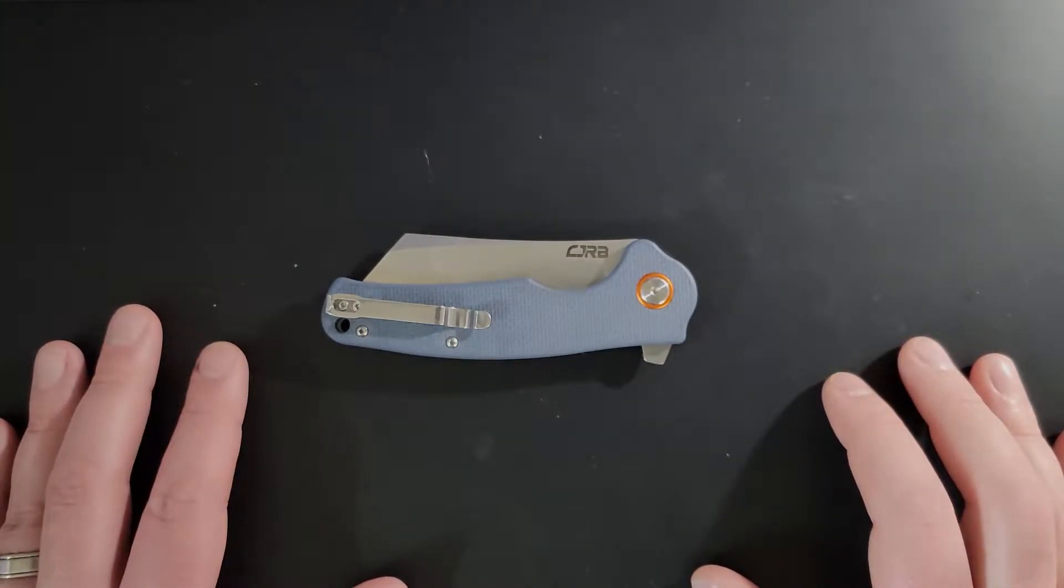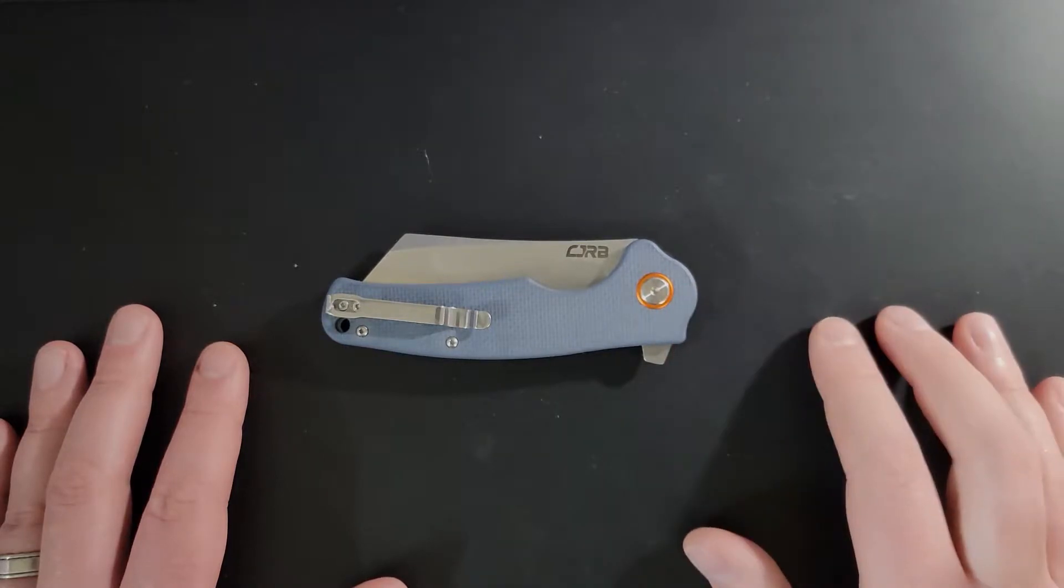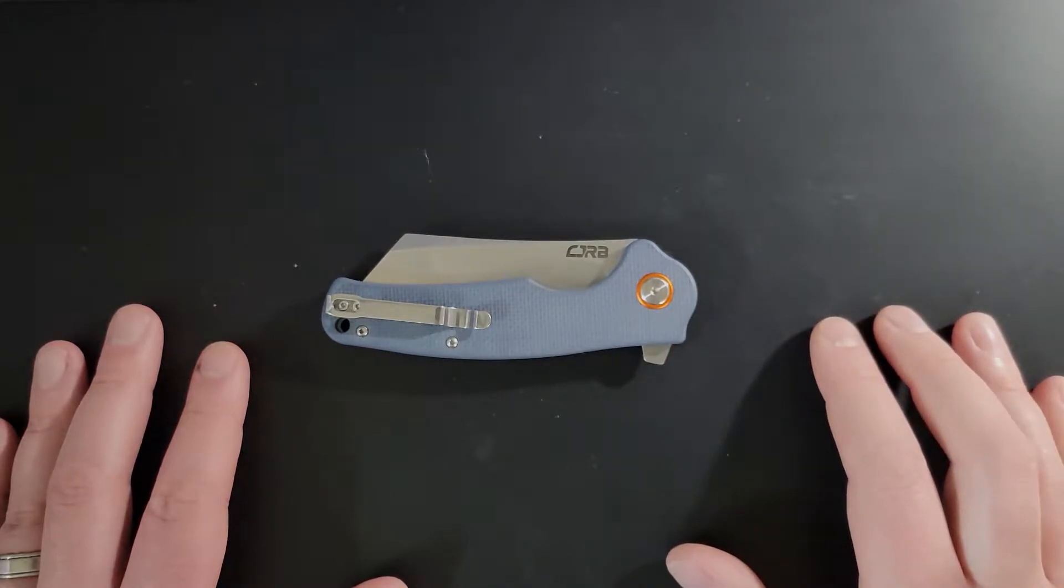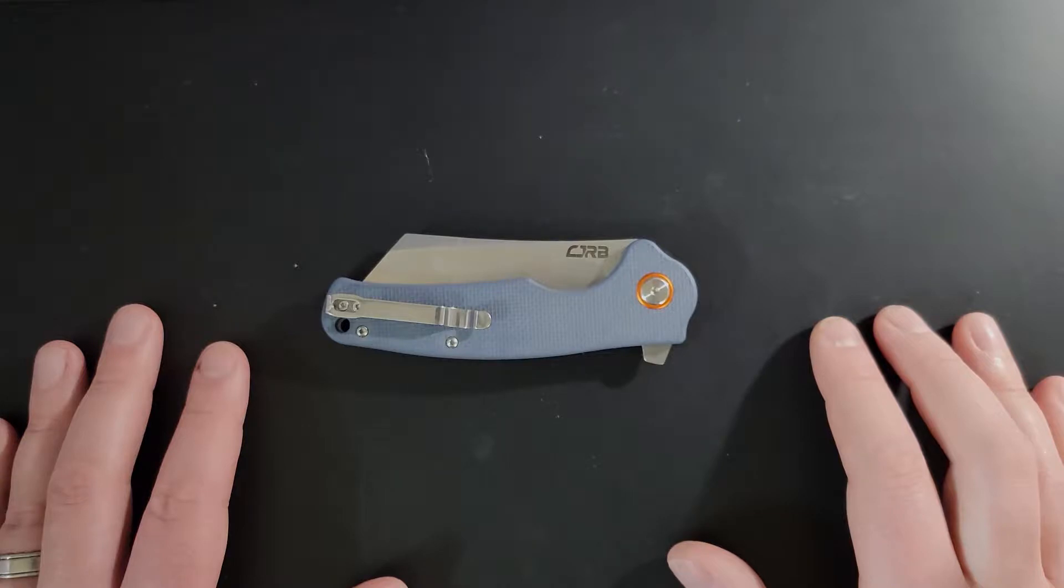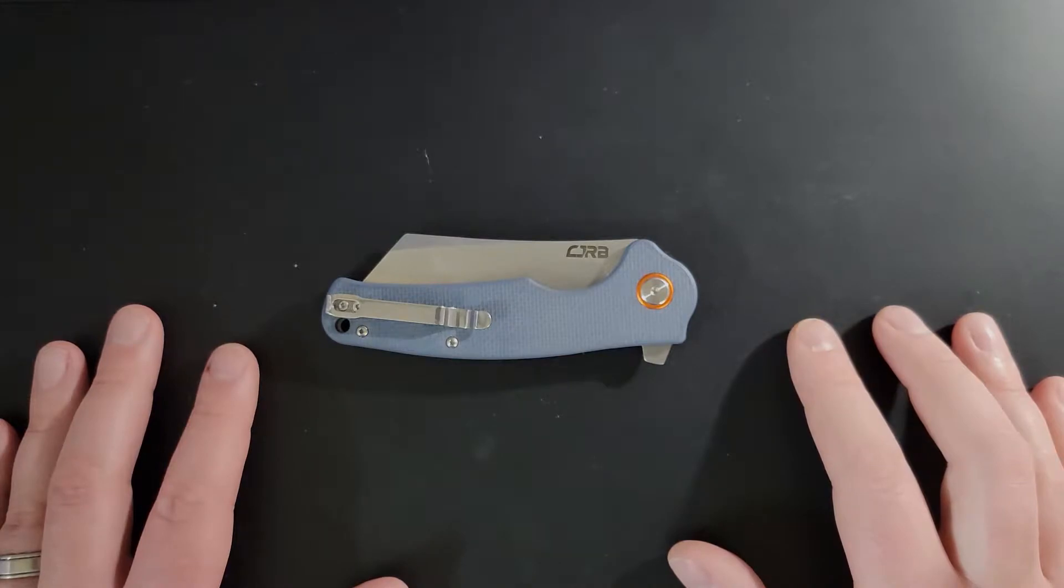Hi everybody, Tall Paul here with Left-Handed Knife Reviews and today we're going to be taking a look at the CJRB Craig, model number J1904TACGYF. Let's get right into it.